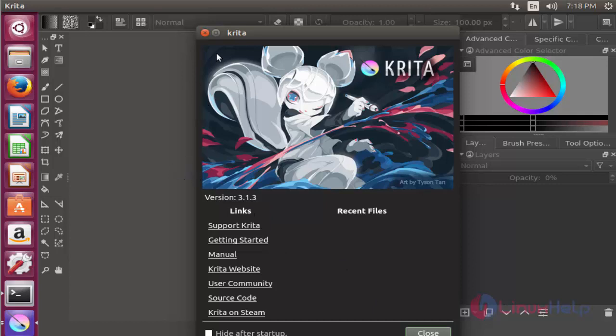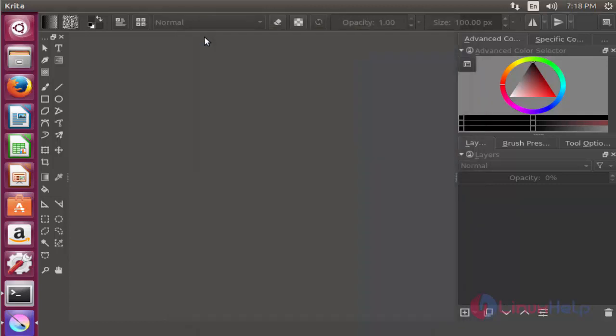Close this terminal. Now you can start editing your digital painting application by using this Krita tool.